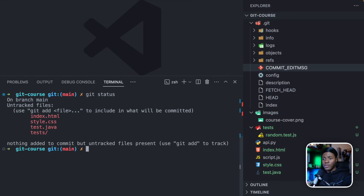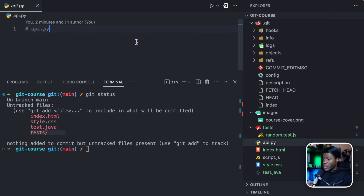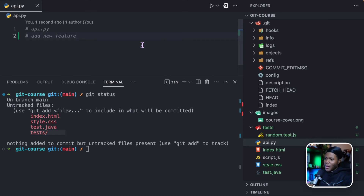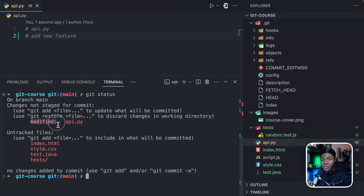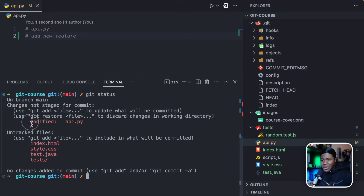Now let's run git status — it tells us which files we haven't tracked yet. Let's go to api.py and make a change, just adding a new feature to our software. Watch the difference when I do git status now. It says 'on branch main, changes not staged for commit', and you can see the state of api.py is 'modified'. Because git is tracking api.py and we included it in the previous version, git can now tell you that this file has been modified.